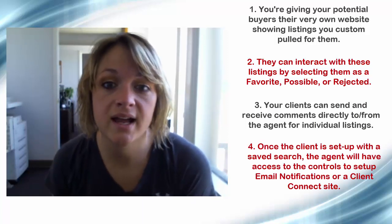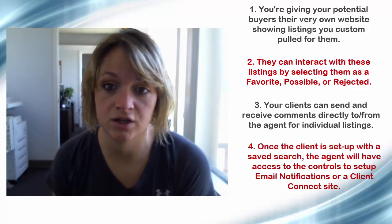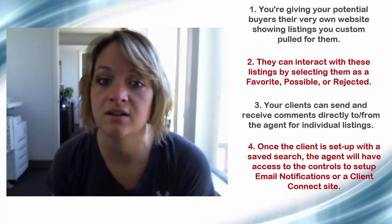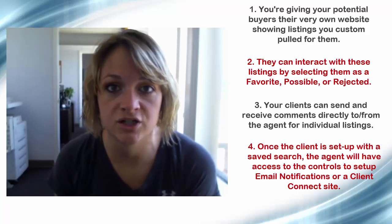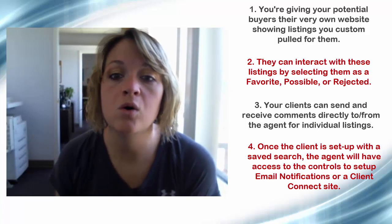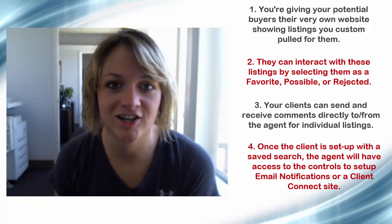Clients will also be able to send and receive comments directly to or from the agent for each individual listing. Once a client is set up with a saved search, the agent will have access to the controls to set up email notifications or a Client Connect site. So let's get started.